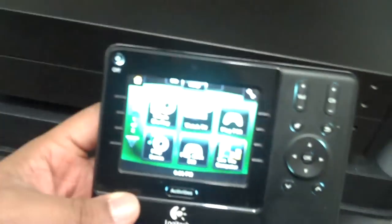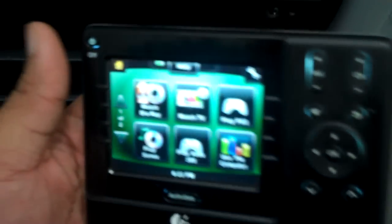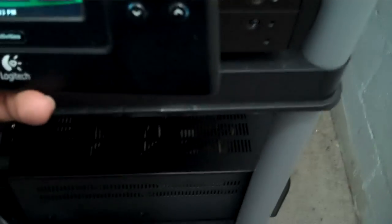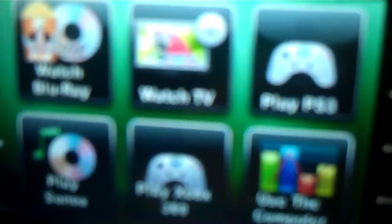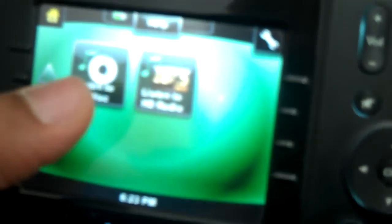So back here, these are all of the devices that power the home theater. I'm gonna go over them in detail how they're connected, but first and foremost, this is the remote, the universal touch remote. This is the brain for the entire system. You see watch blu-ray, watch TV, play PS3, play Sonos, play Xbox 360, use the computer, listen to HD radio, listen to a disc. Those are my primary commands.